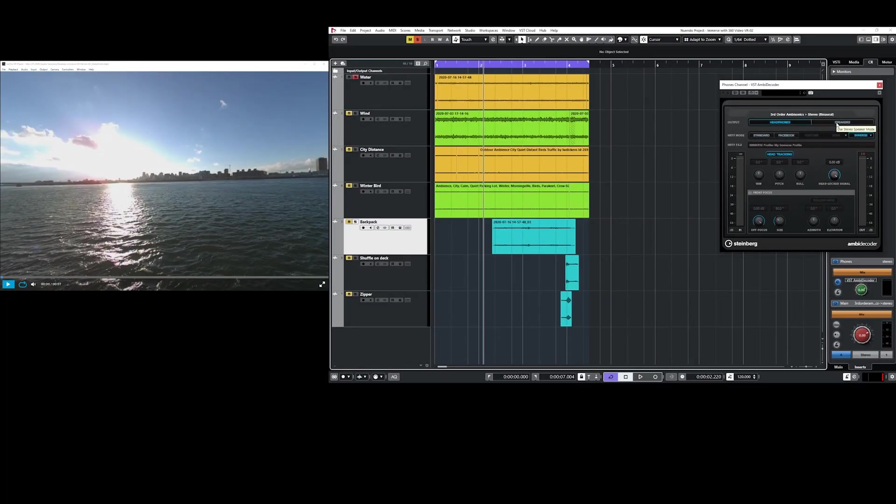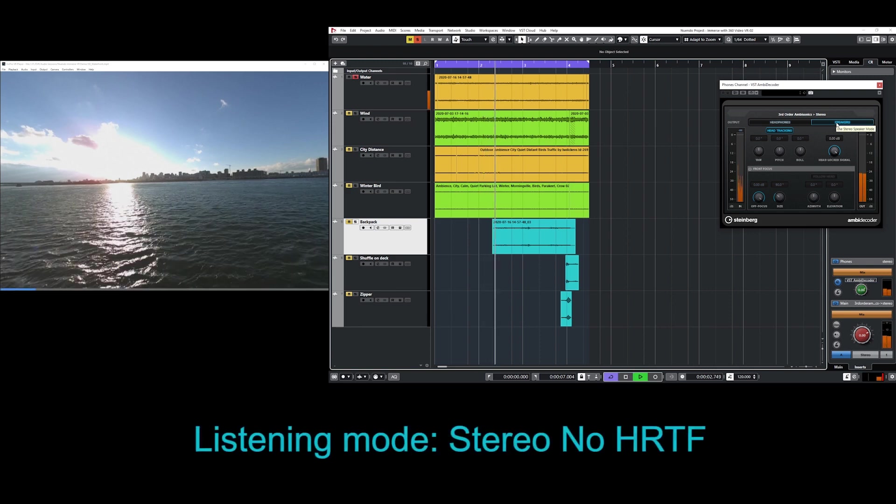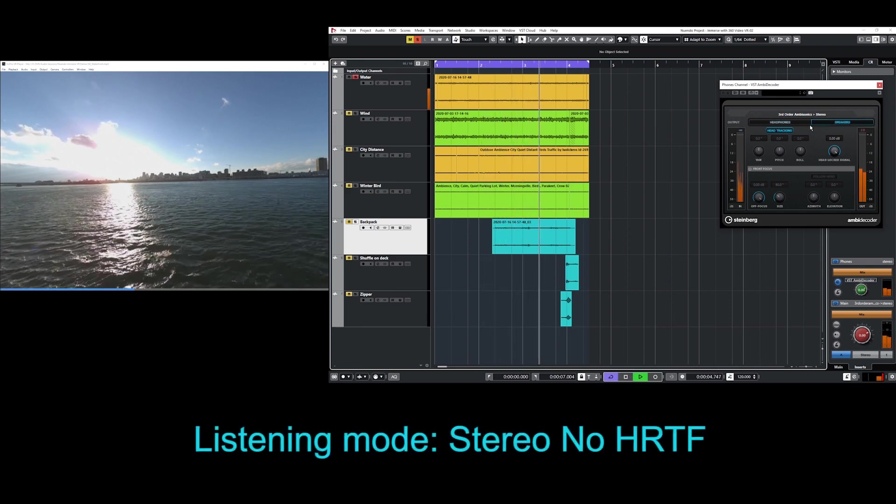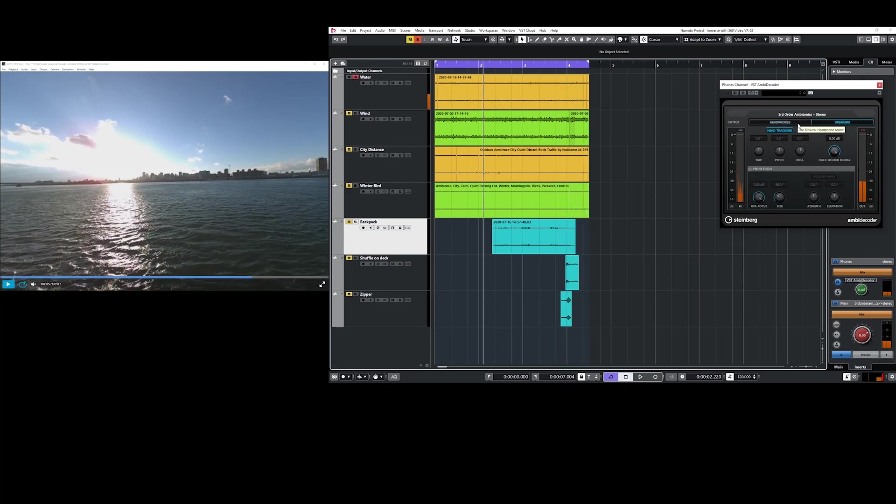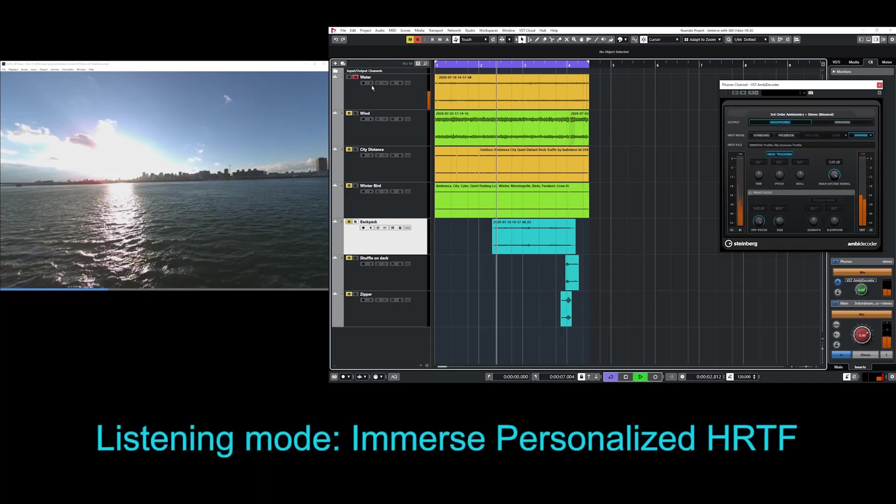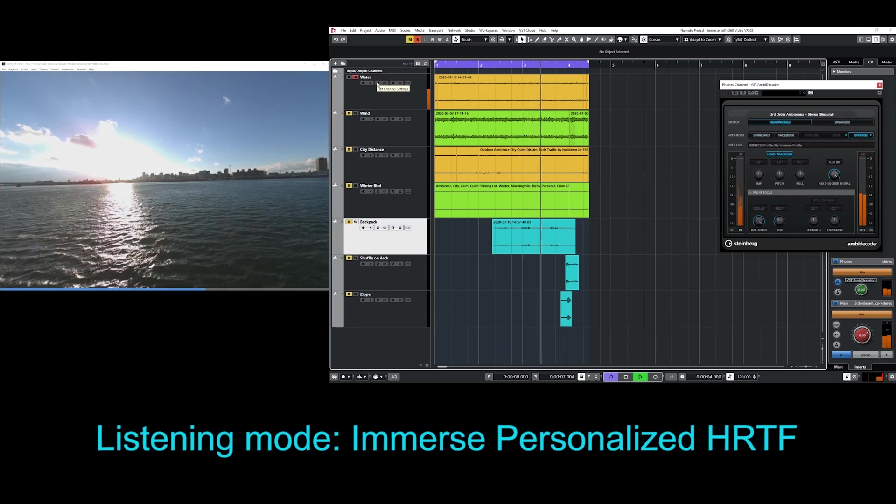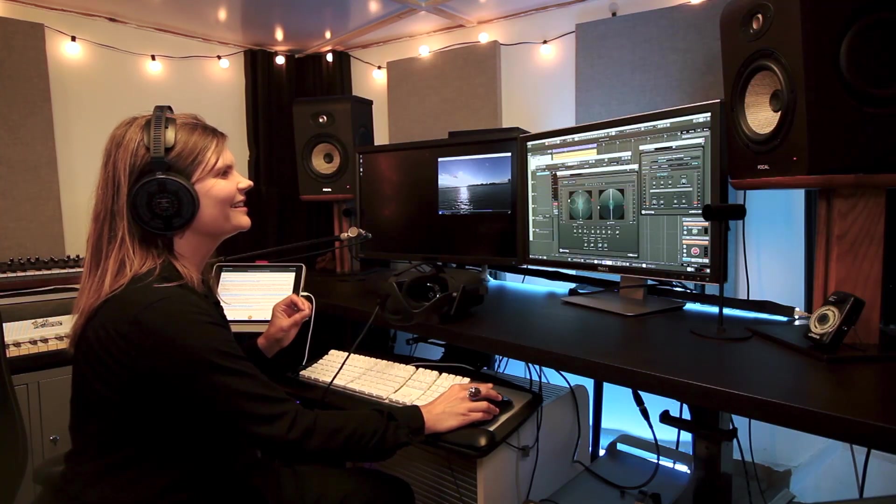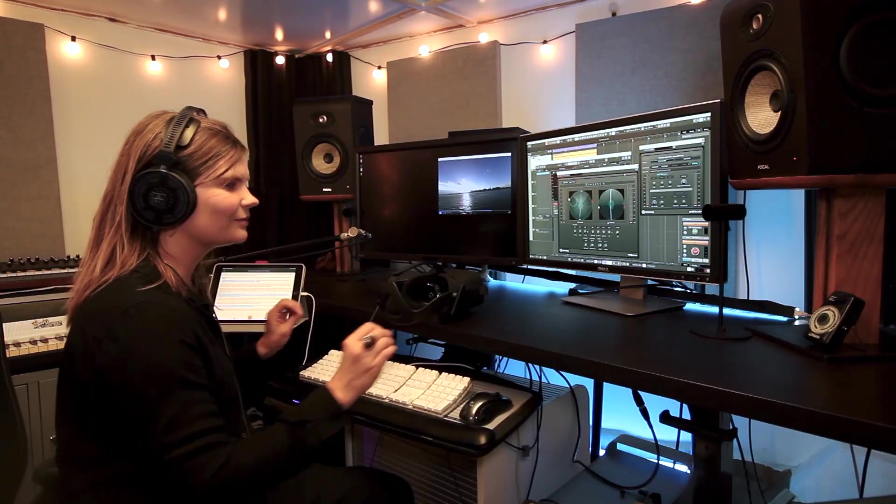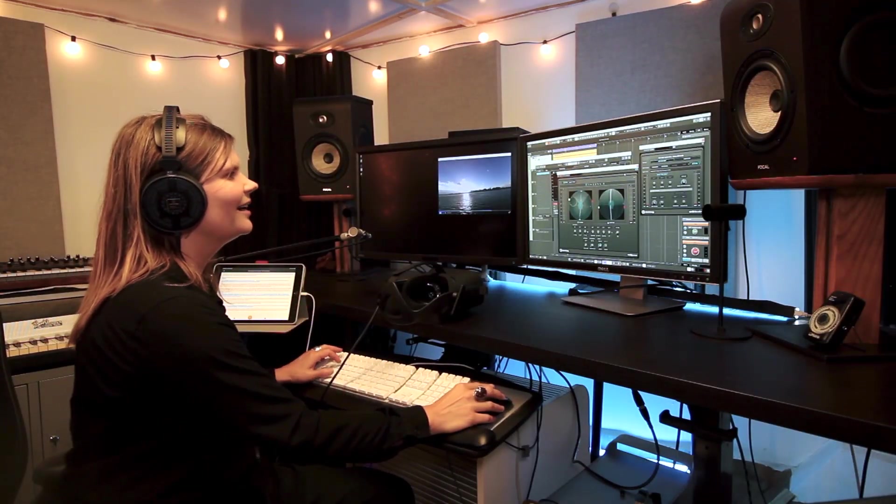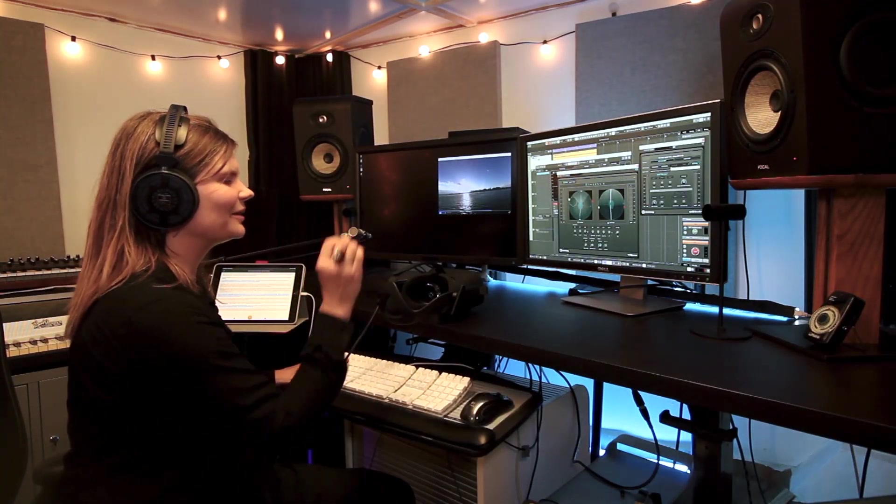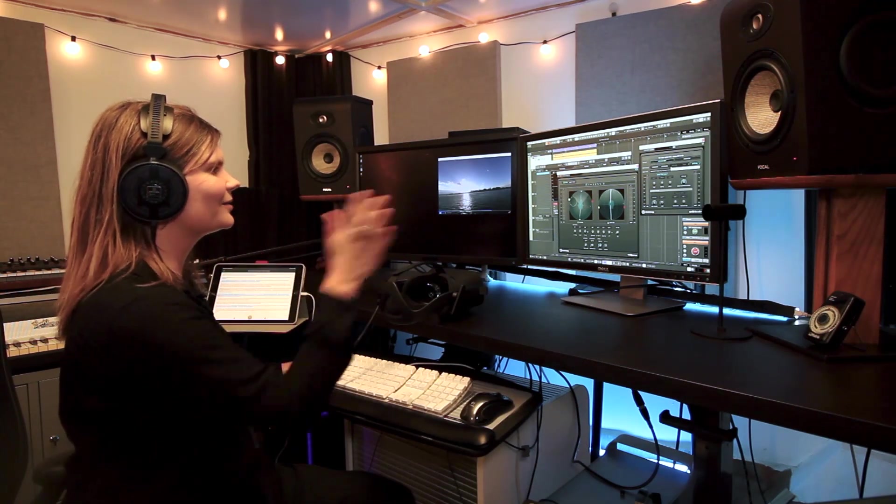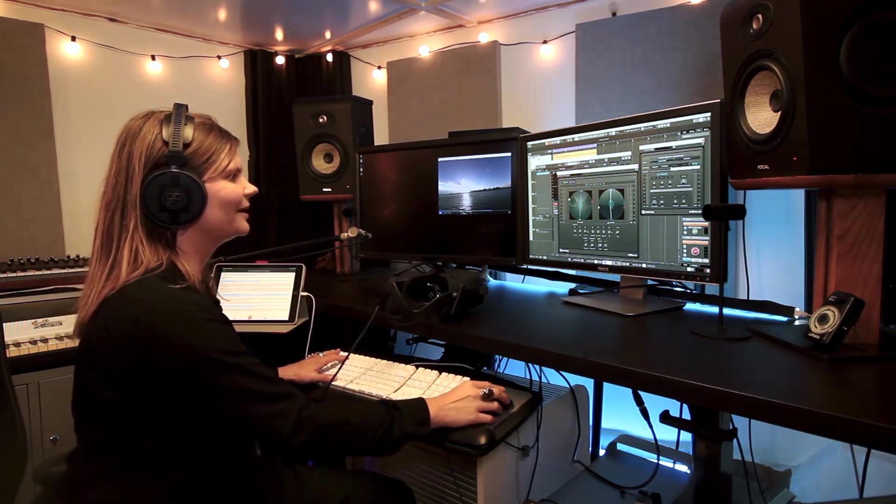Now let's listen with the stereo speaker setting which bypasses the HRTF completely. Because I want to compare immerse with the original sound. What I like is that I'm still hearing the clarity and definition of each of the waves lapping. But it sounds like with immerse, instead of just being left to right, the sound scene is moved forward in front of me.